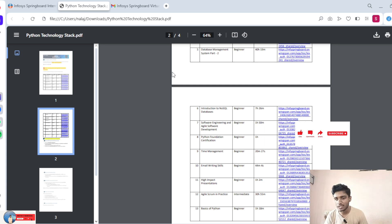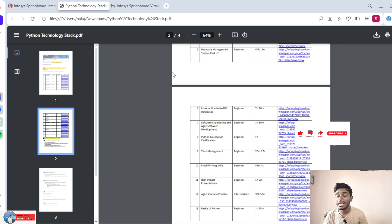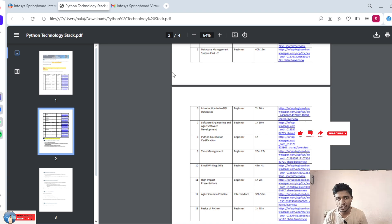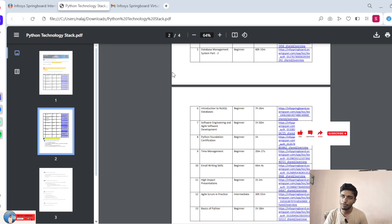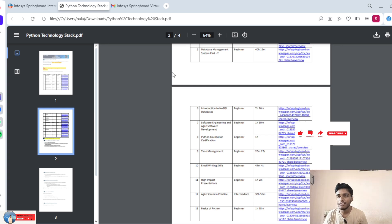Out of 13 courses, one course is a certification course. Certification course means it is like an exam — similar to what college students take. It is one of the certification exams as part of Python. Out of 13, one course is certification. For the certification, they conduct a self-assessment exam. There are three attempts. If you fail all three attempts, you can retake the test after 15 days. You need to pass with 60% or above. If you fail all three attempts scoring only 40-50, you can retake after 15 days.